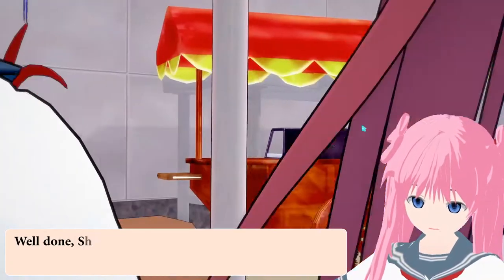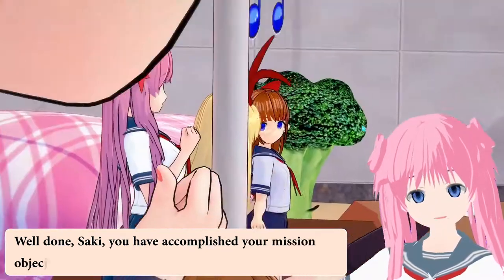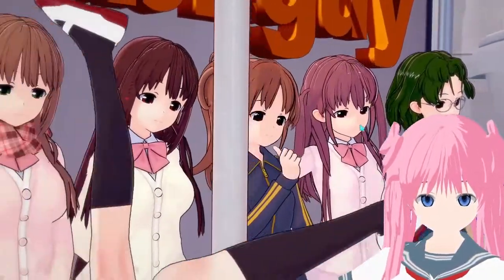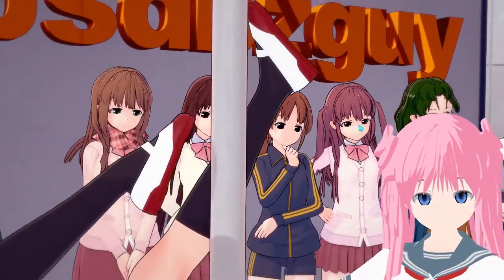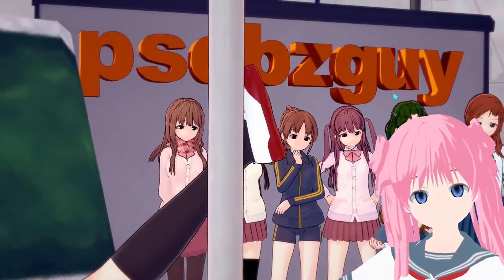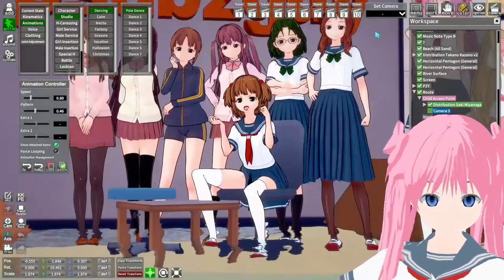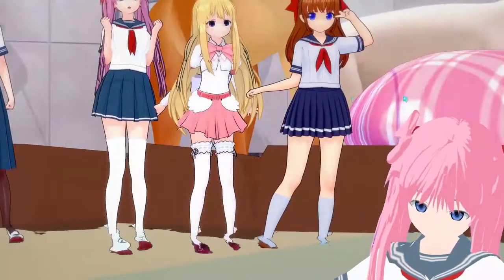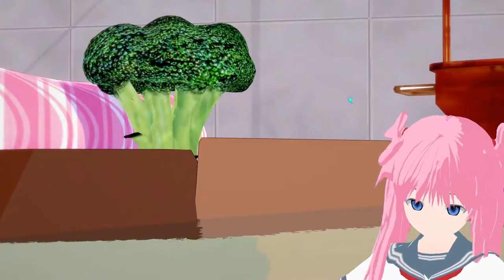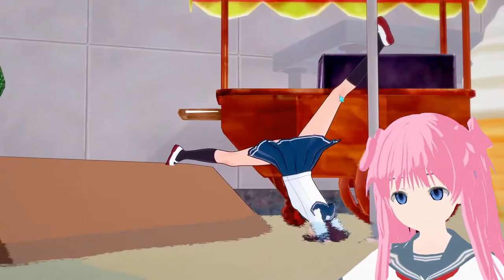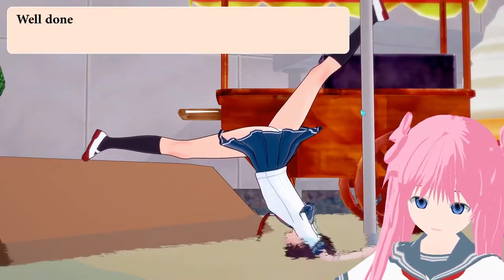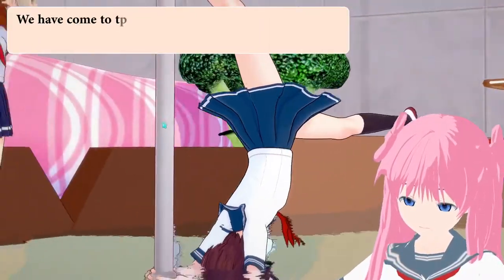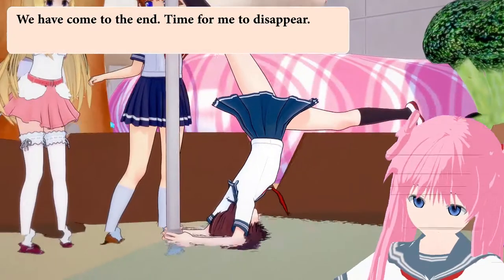Well done, Saki. You have accomplished your mission objective. We have come to the end — time for me to disappear.